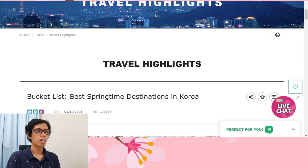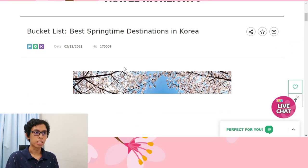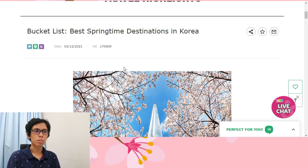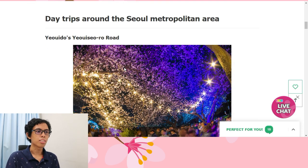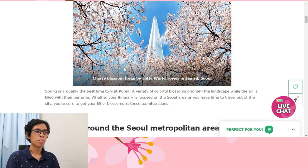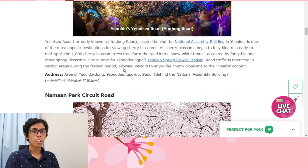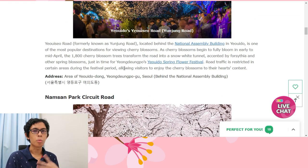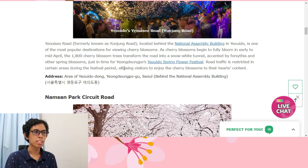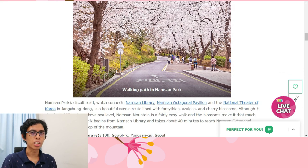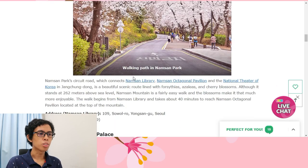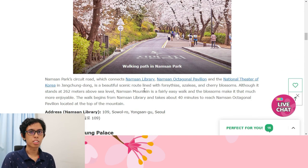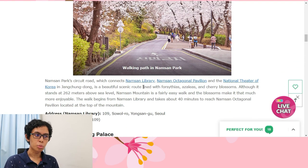Next, we're going to look at the beautiful places during springtime. Over here they have a bucket list for you — the best springtime destinations in Korea. There's a lot, as you can see from top to bottom. They give you a lot of suggestions with little descriptions and also the address of the place, which is very informative. Since I just want to roam around Seoul, I think I'm going to choose Namsan Park.